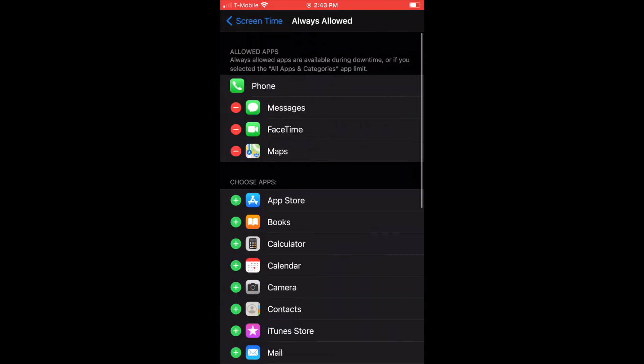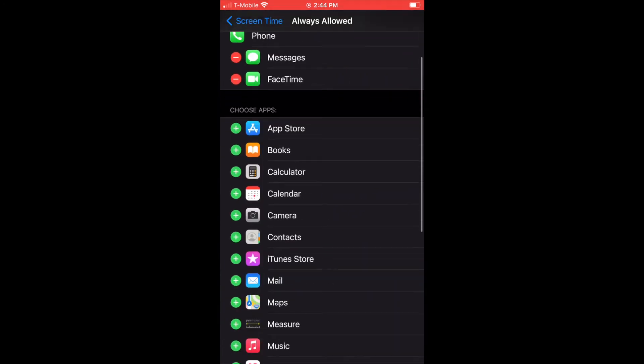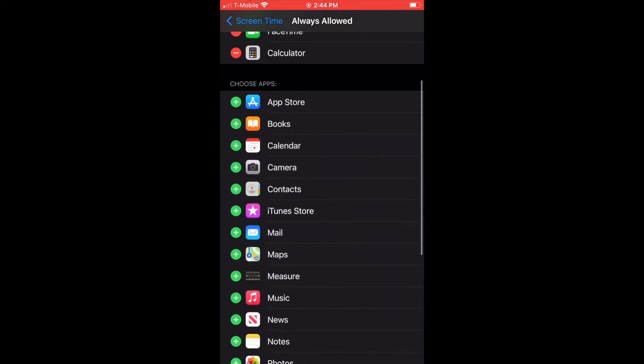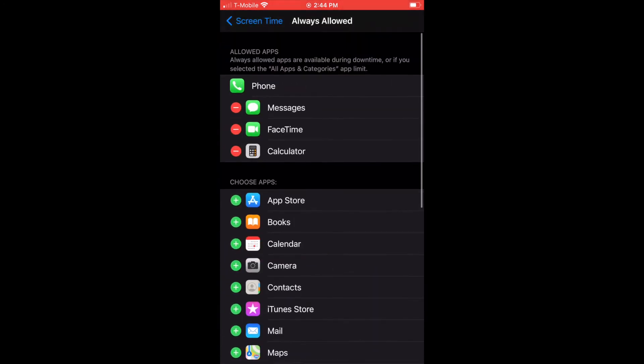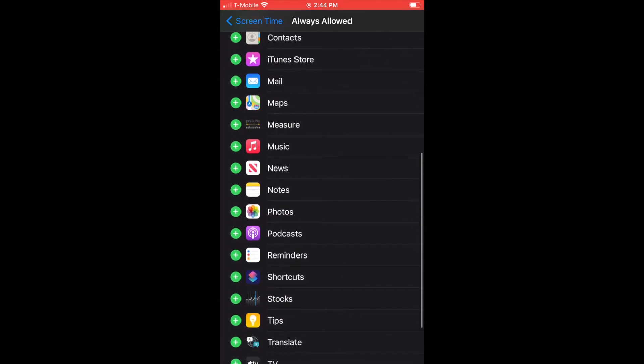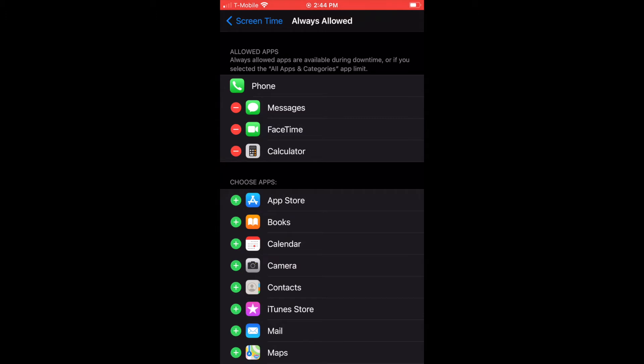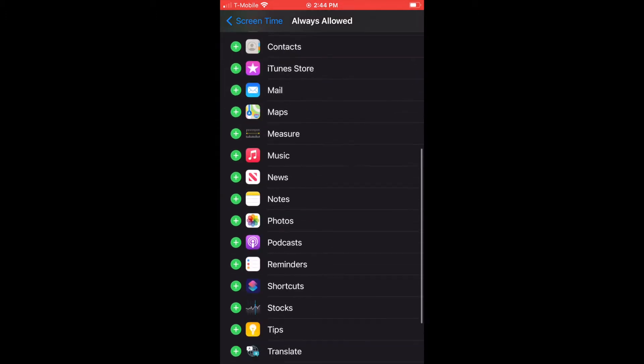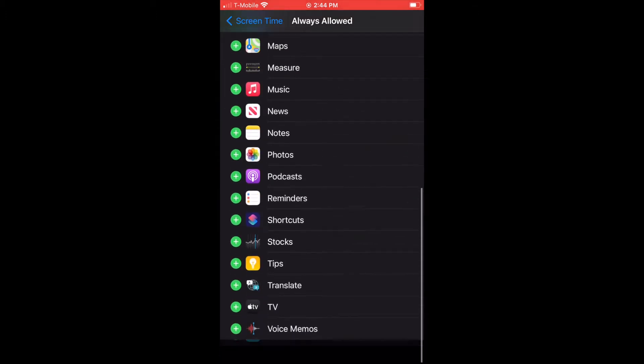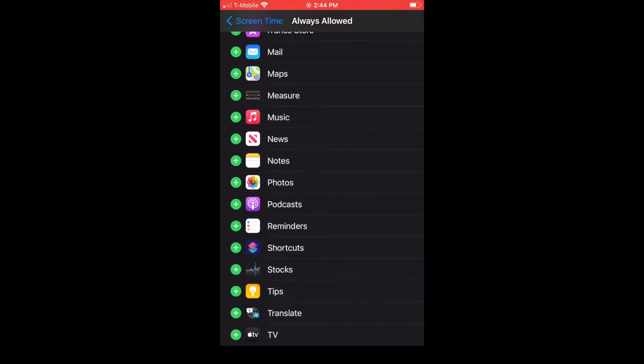The next one is Always Allowed. Essentially you are choosing which apps will be allowed all the time. If the phone is on, that app is allowed. For my kids, it's Messages, FaceTime, and Calculator. You decide what you want to put there.